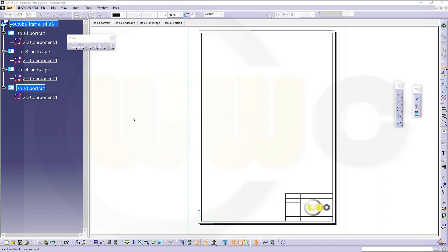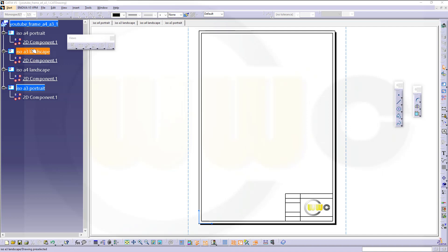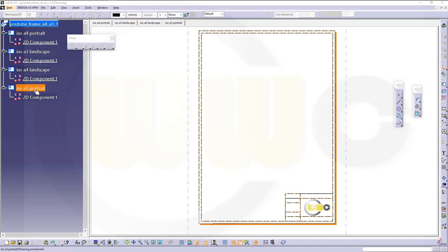I've opened my drawing. Within I've defined those 2D components. A4 portrait, A3 landscape, A4 landscape, and A3 portrait.